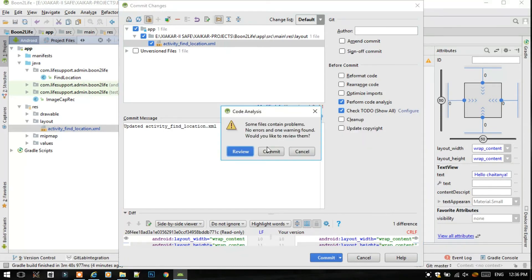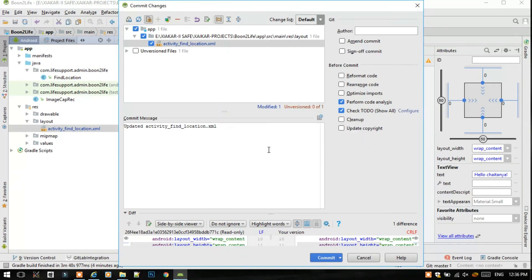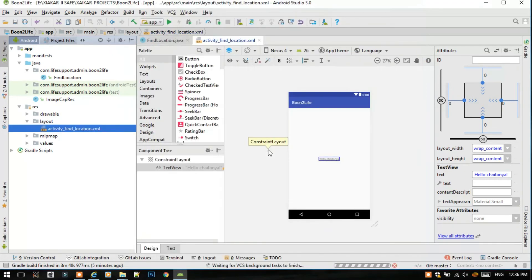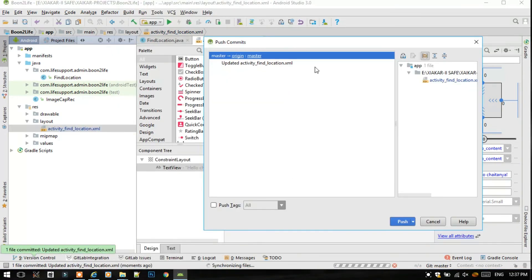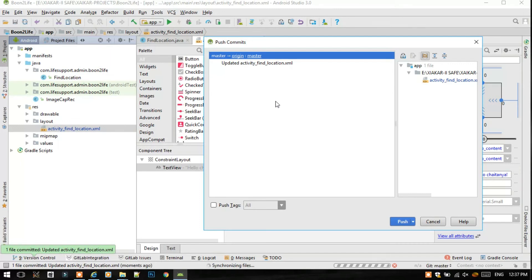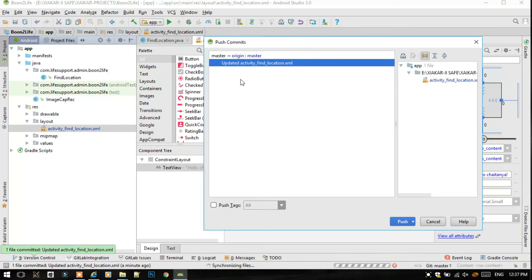And just commit. If there are no errors you should commit. Everything is fine. If there is no defined remote, then I have mentioned the link to the video in which I have shown how to define a remote, so do refer that video. Just click on Updated activity find_location, that is your commit message, and just click Push.